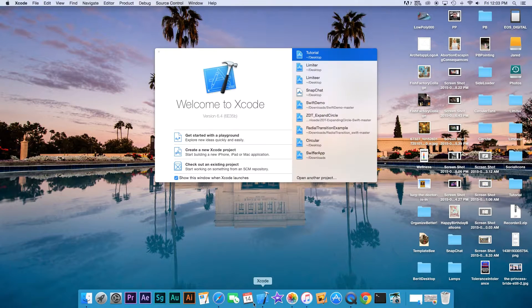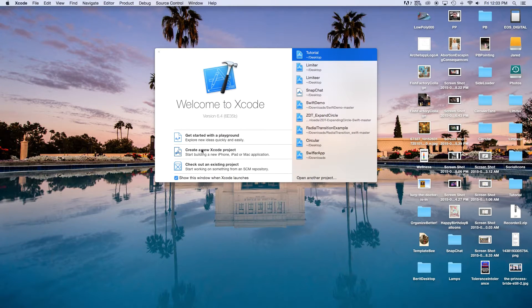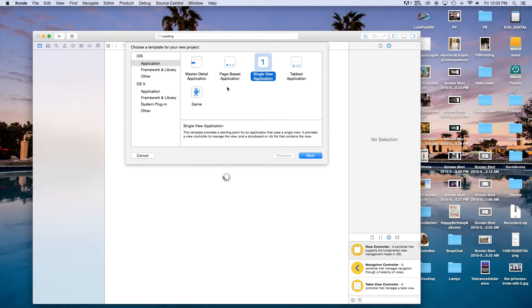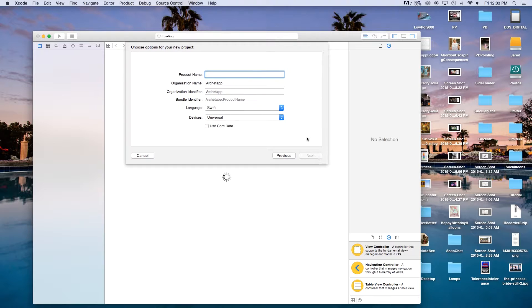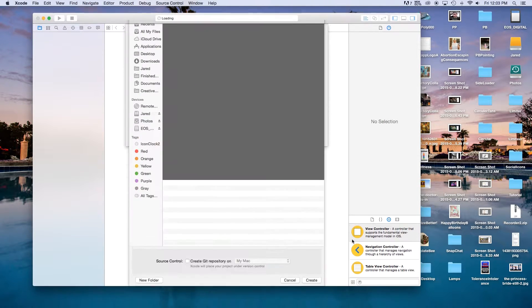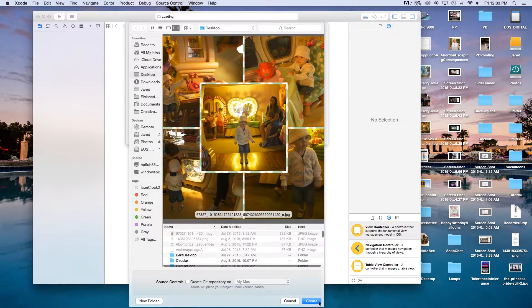Let's open up Xcode and create a new Xcode project and this will be a single view application. Click next. Our product name, I'm just going to call this 'limiter', but you can of course call this whatever you want. Our language will be set to Swift and our devices will be set to universal. Click next and create.